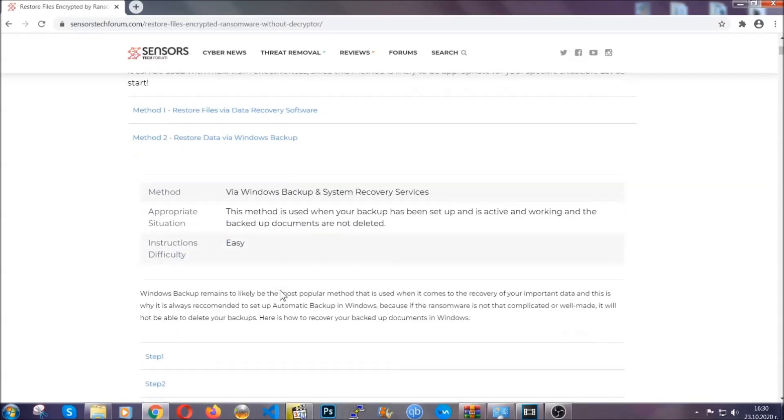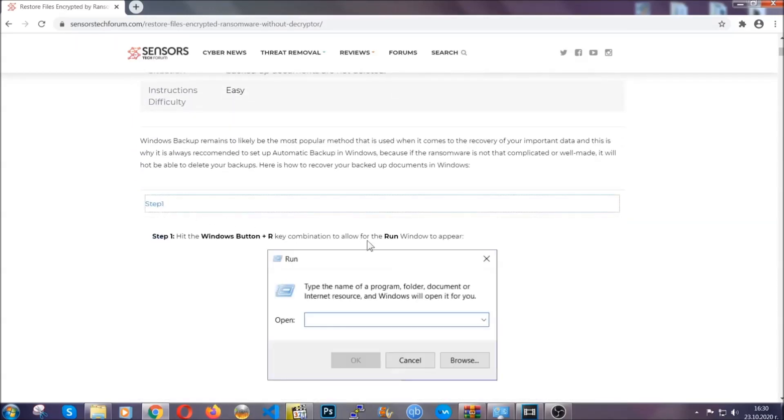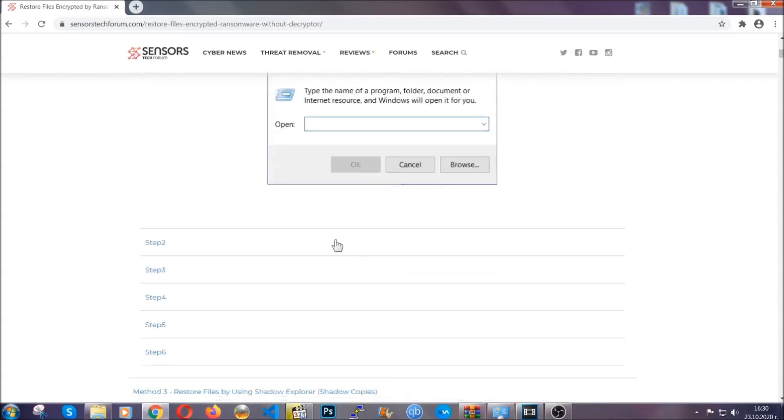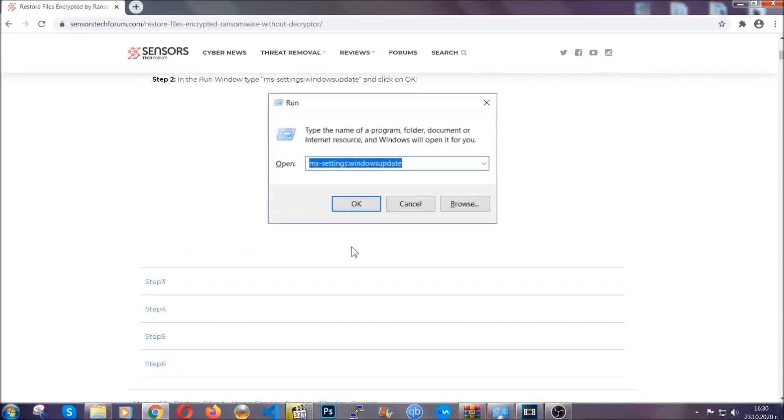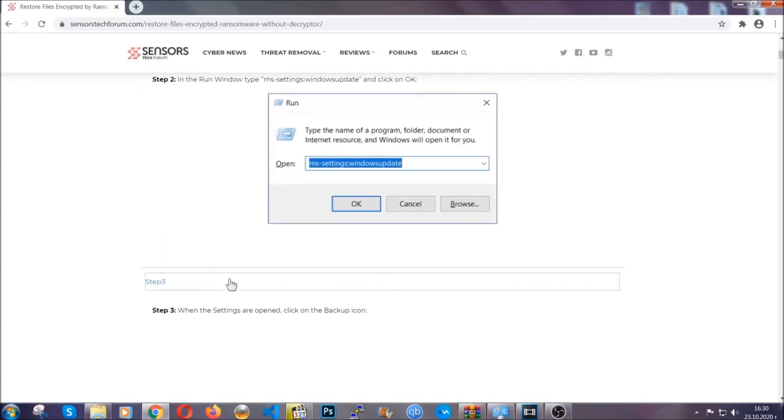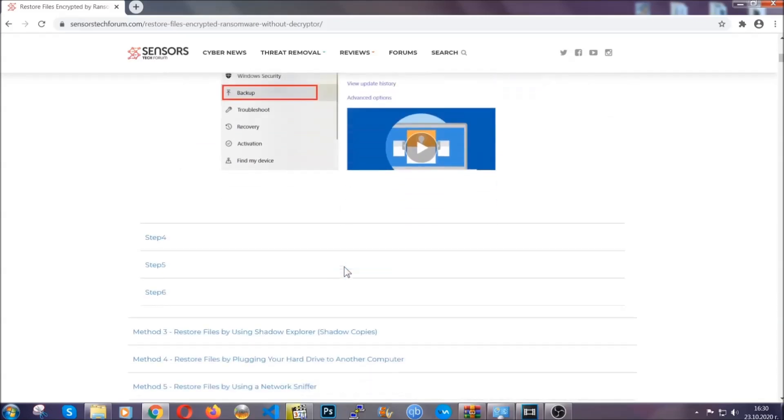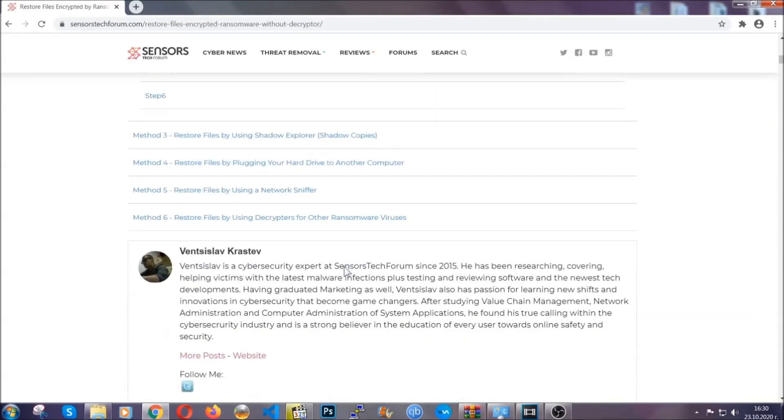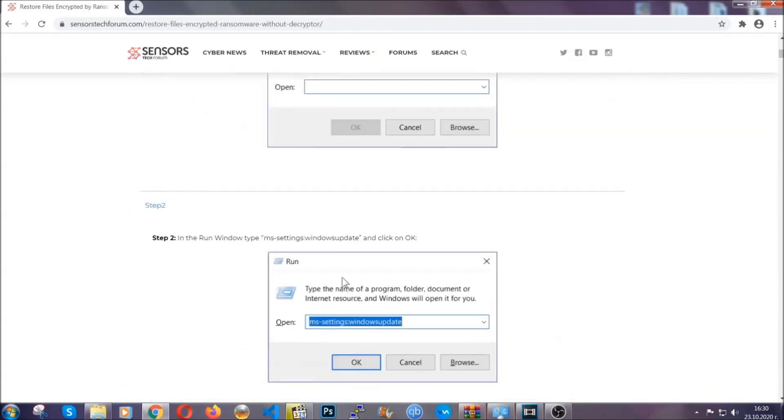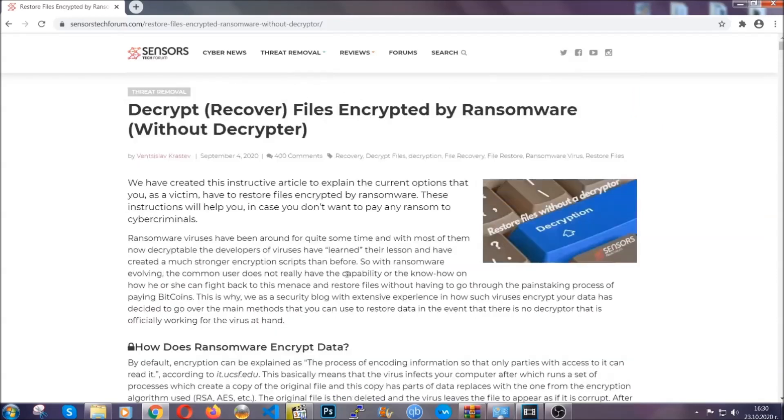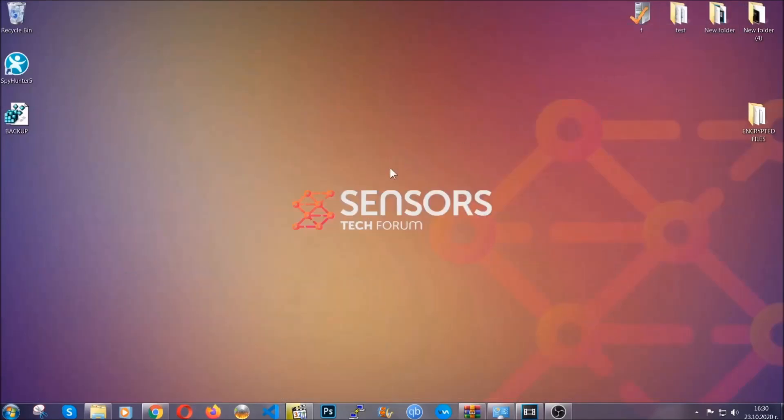These methods are in no way, shape or form 100% guaranteed to work, but they will surely help you as we have some users who have partially backed up their files being able to recover some of their files, and even some users have been able to recover all the files. Until the decryptor is released, you should check the article in the description often.